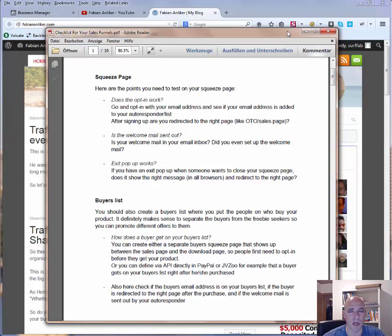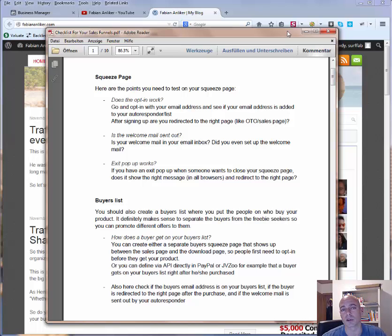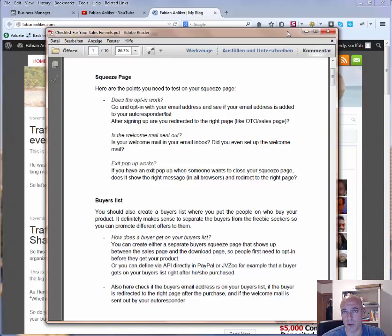Depending on the browser, the exit pop-up could look different. Some browsers might not show the real text — they just give you a pop-up saying 'do you really want to leave this page' with yes or no. In other browsers you can specify your own text, so check that too. And if you click on 'stay on page,' see if you are redirected to the right page.